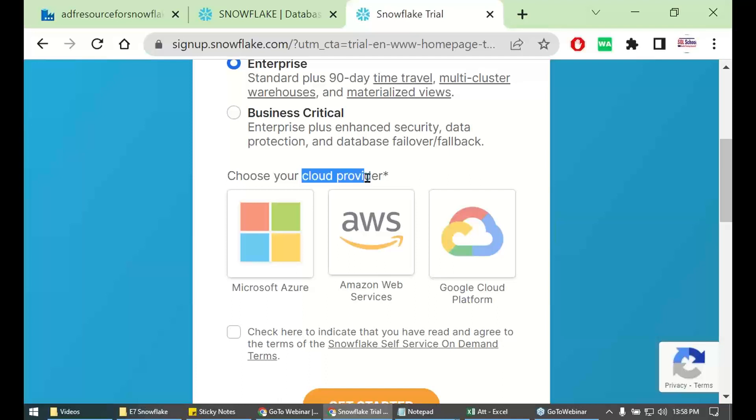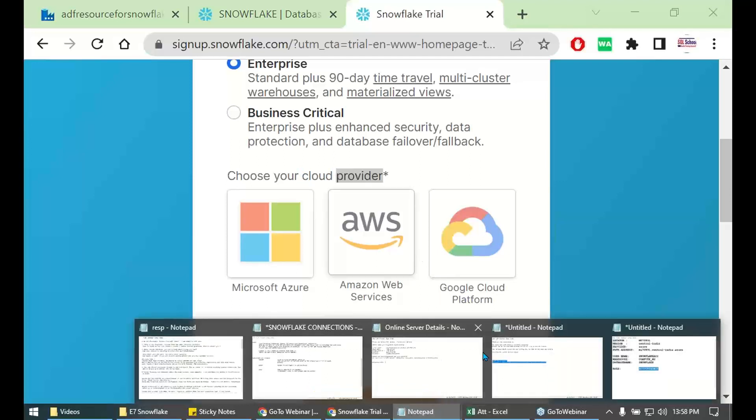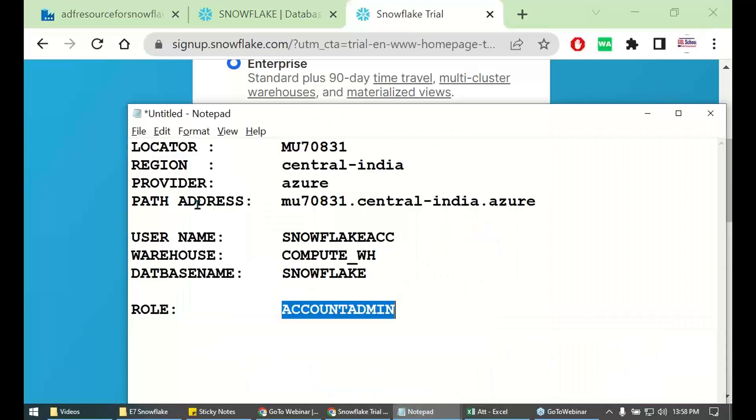In the video, from starting of the class today, short video, I was telling provider, provider, provider. This one. This is the provider. This one friends. Let me just put this way. Provider, Azure, Azure.